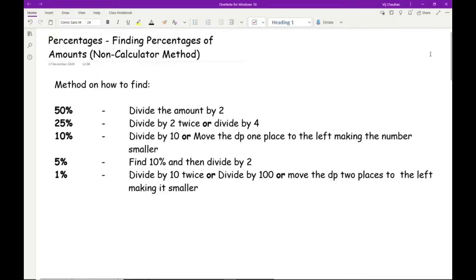Once you've mastered multiplying, dividing, adding, and subtracting in maths, the next logical step in your quest to master maths is to look at fractions, decimals, and percentages. The good thing about being able to find percentages without a calculator is that if you do have a calculator, you can always use this as a backup method.